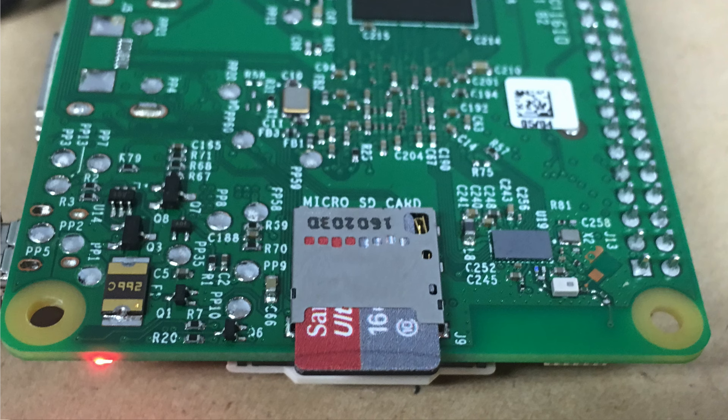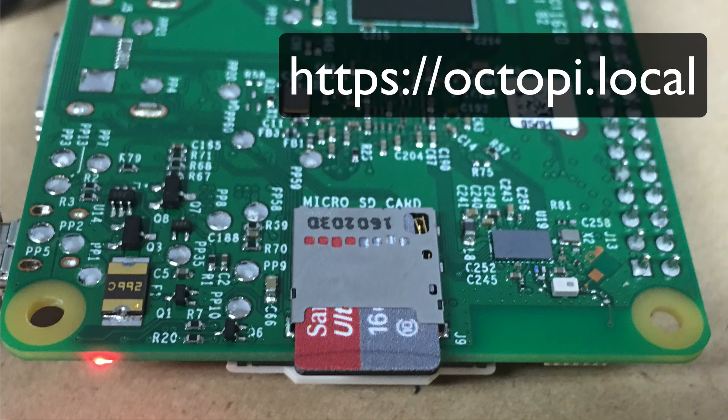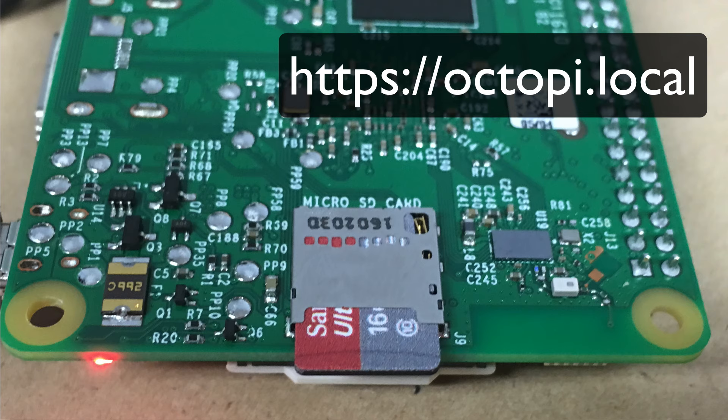And went to octopi.local or https://octopi.local and got a starting signup screen.